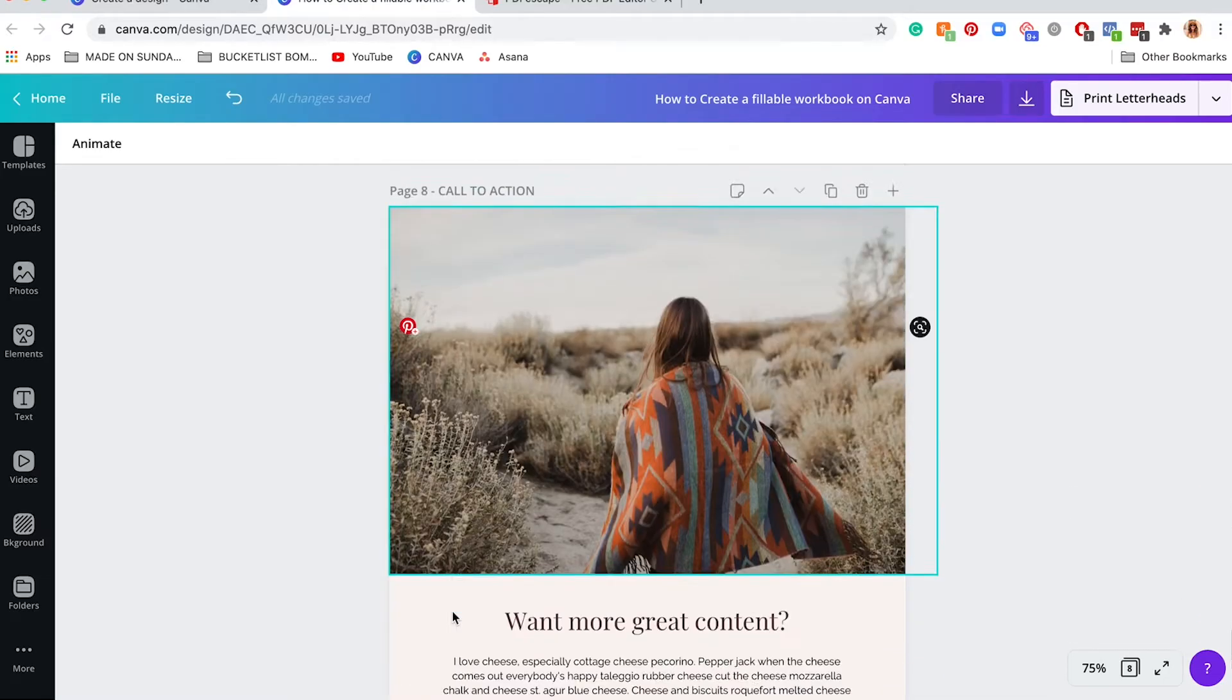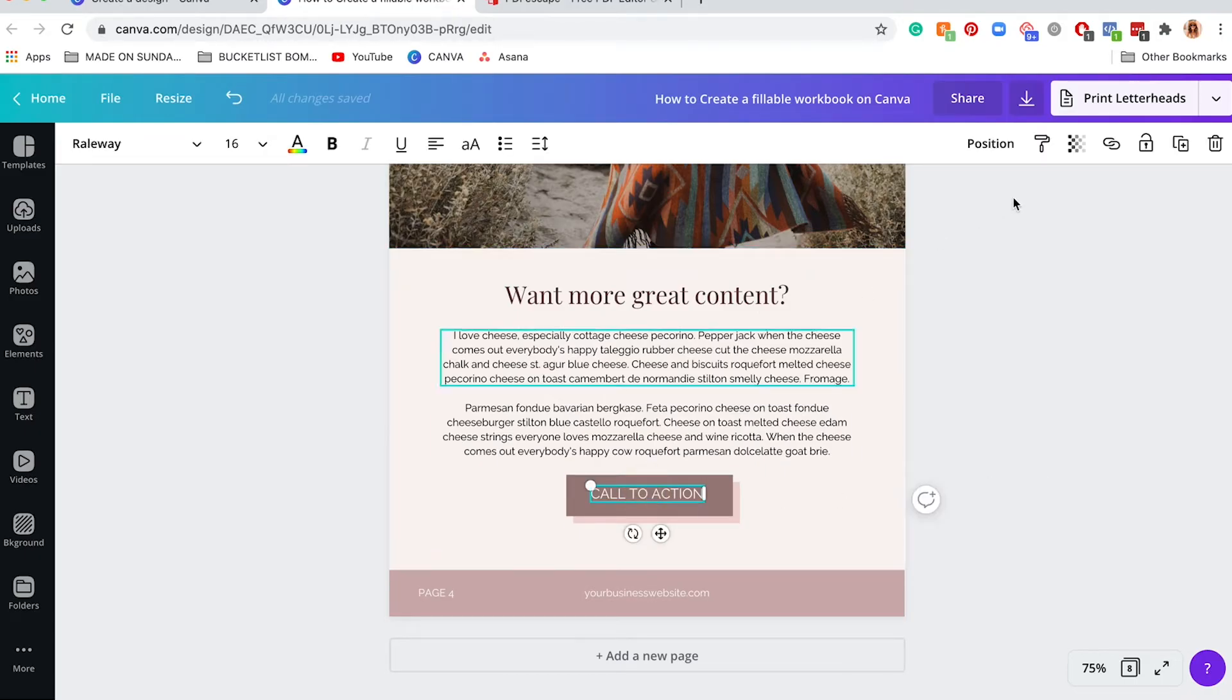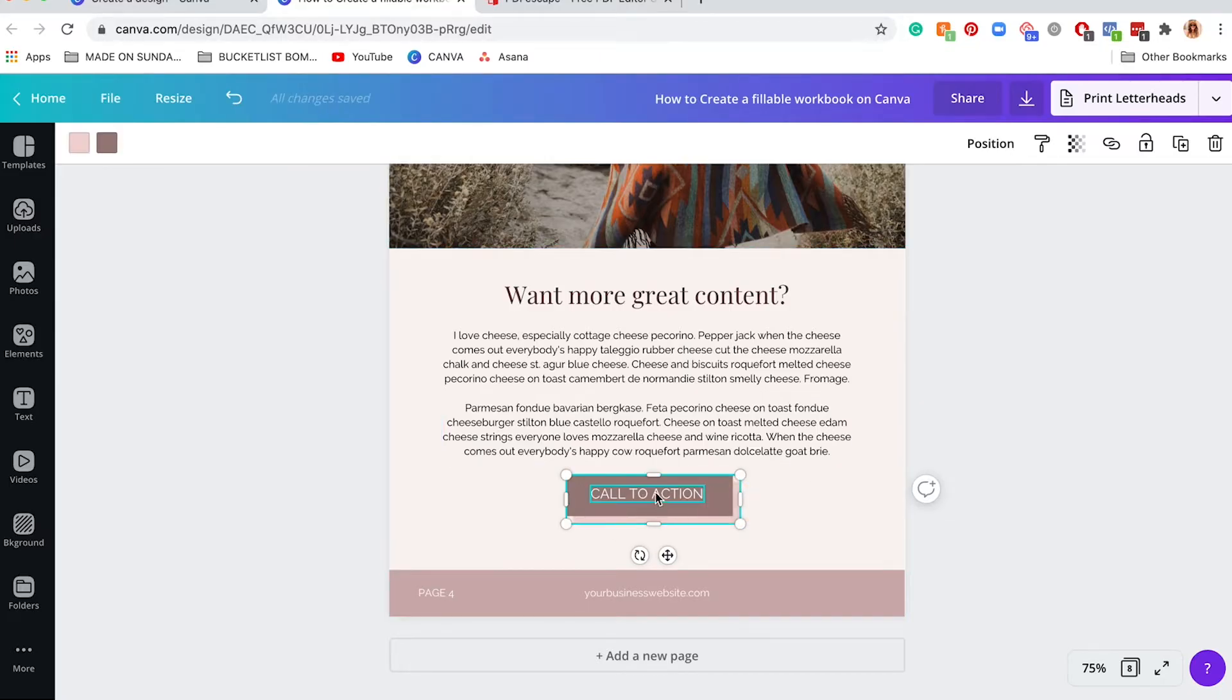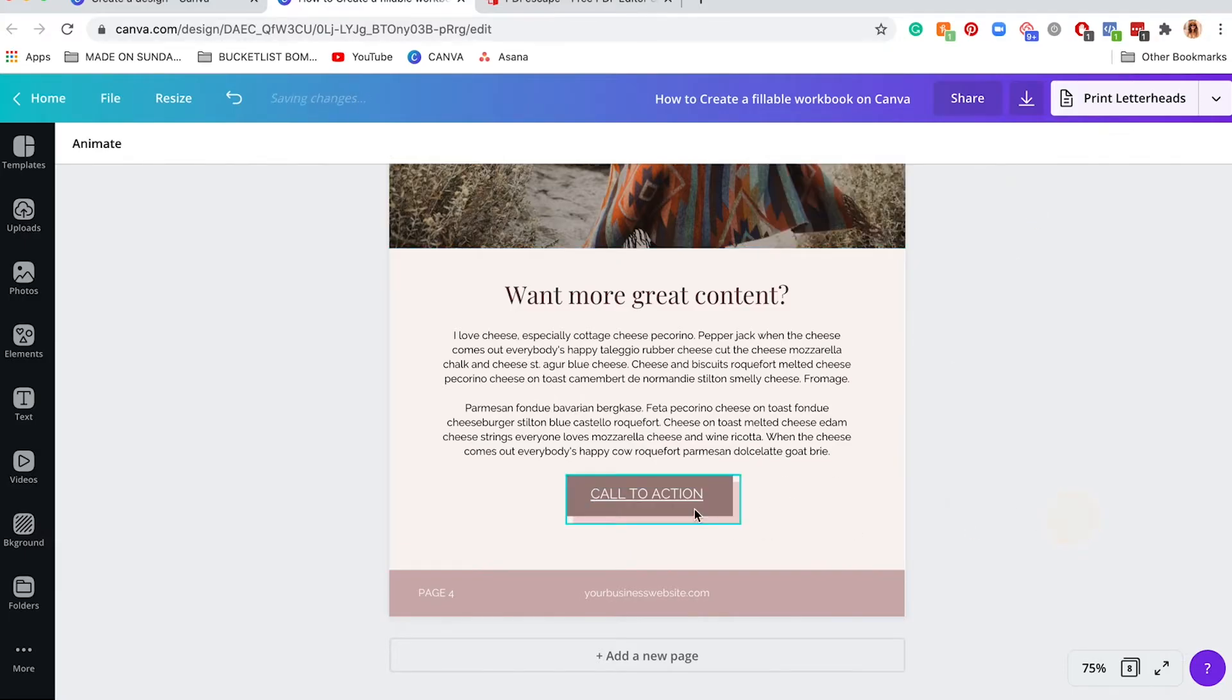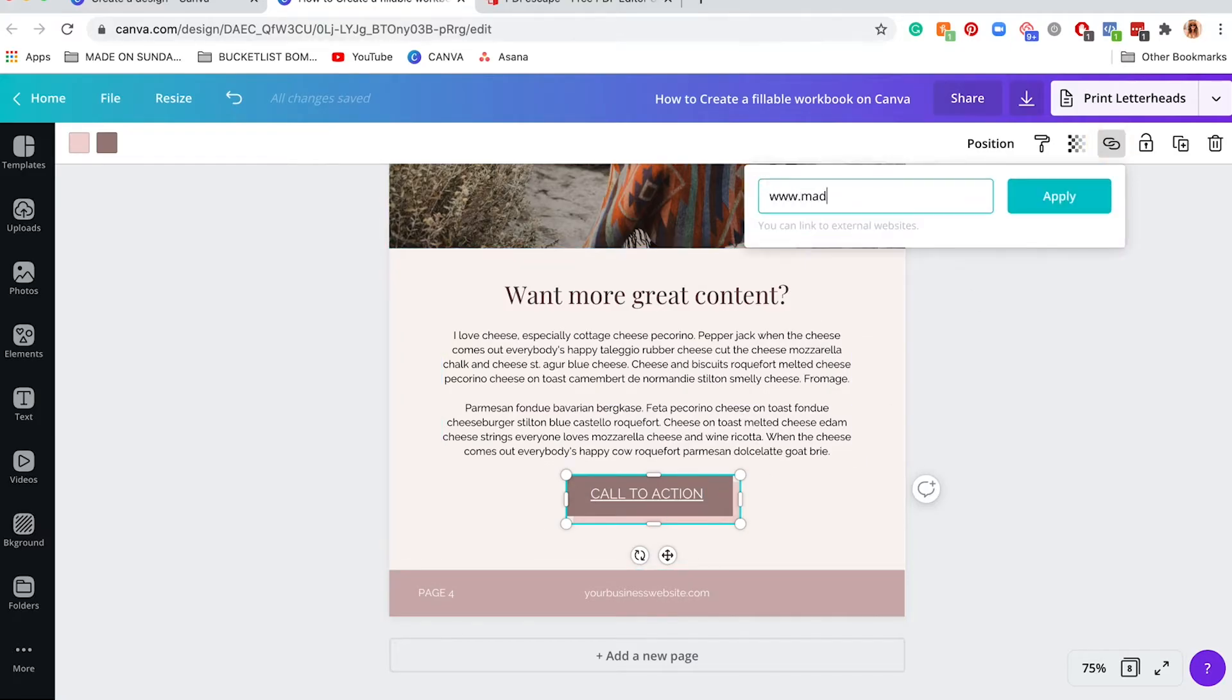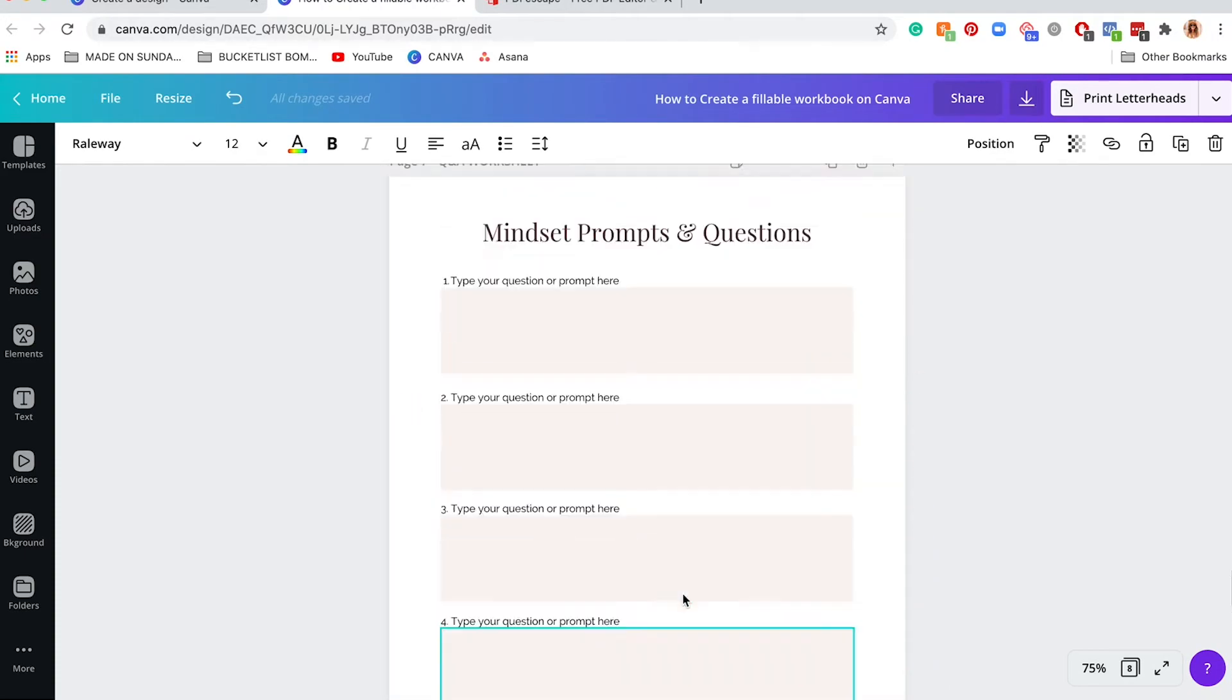Another thing you might want to create in your fillable ebook is links. You can click on either the graphic or text and click on this link button right here and fill in your address. For me, madeonsundays.com/applynow. This text is going to be linkable so if someone clicks on this it would link to my website. I like to link the graphic as well so it covers more space.